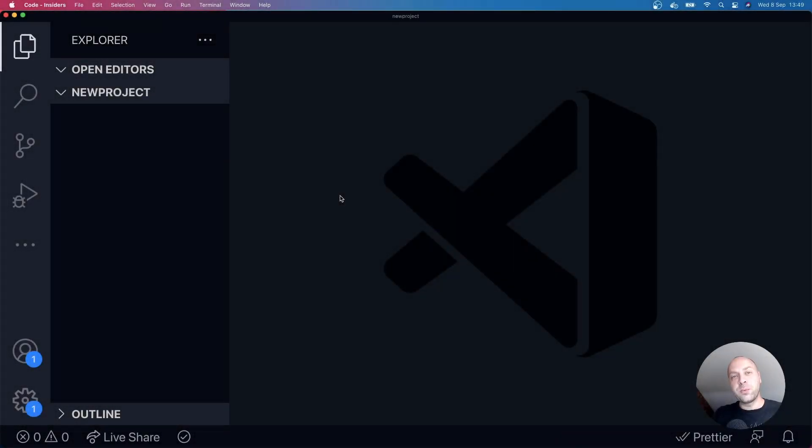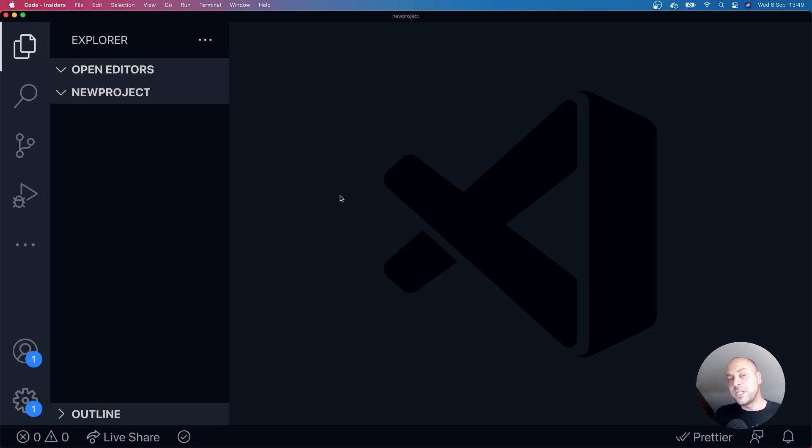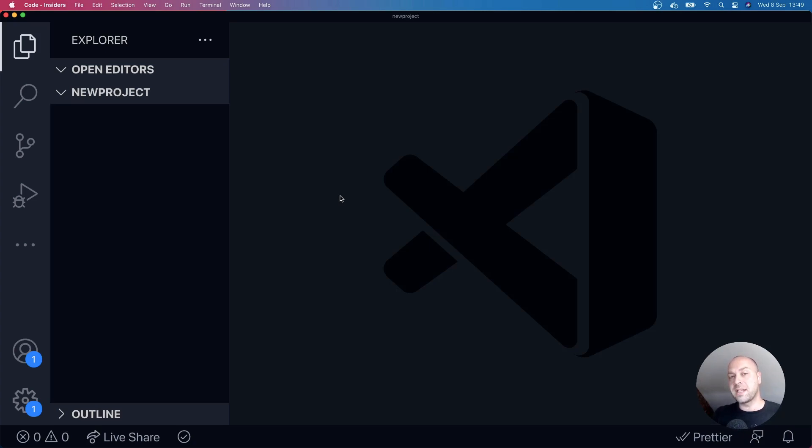So in today's web dev tip, we're going to be looking at how you can set up a new JavaScript project in Visual Studio Code. We're going to be using an npm command, the npm init command, to initialize a new package, a new JavaScript project for you to start work on.